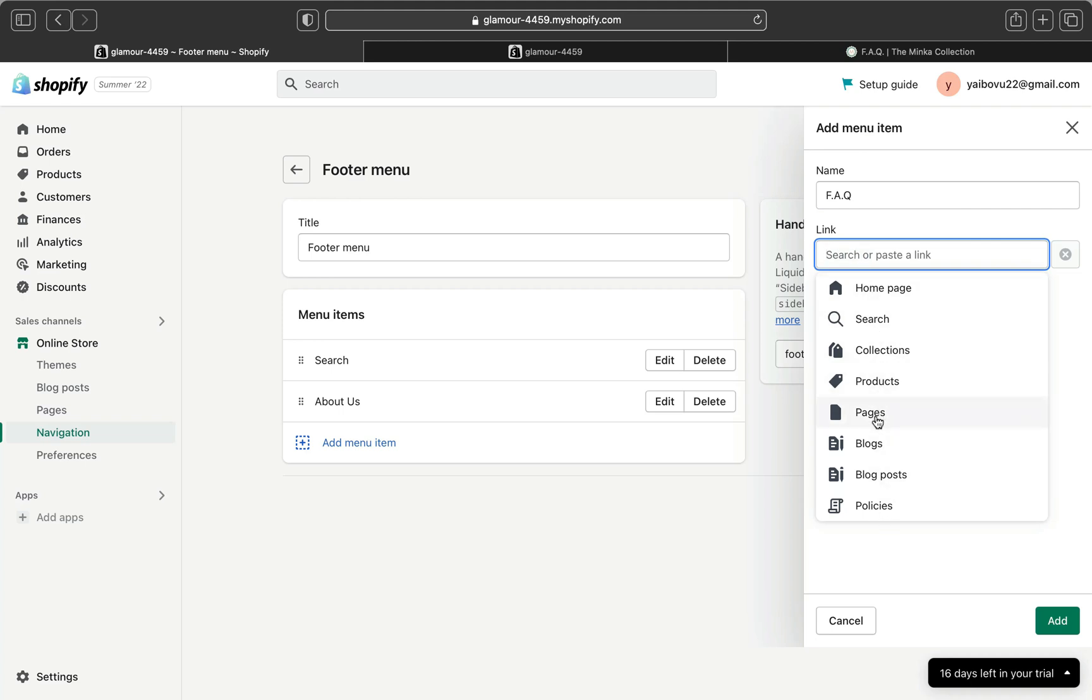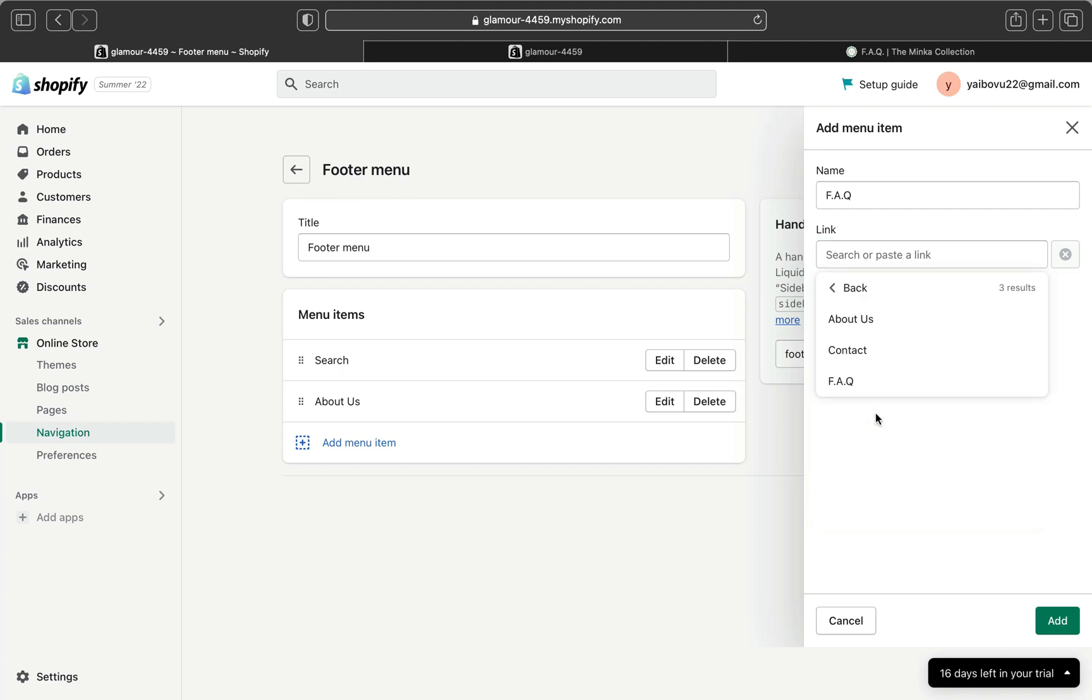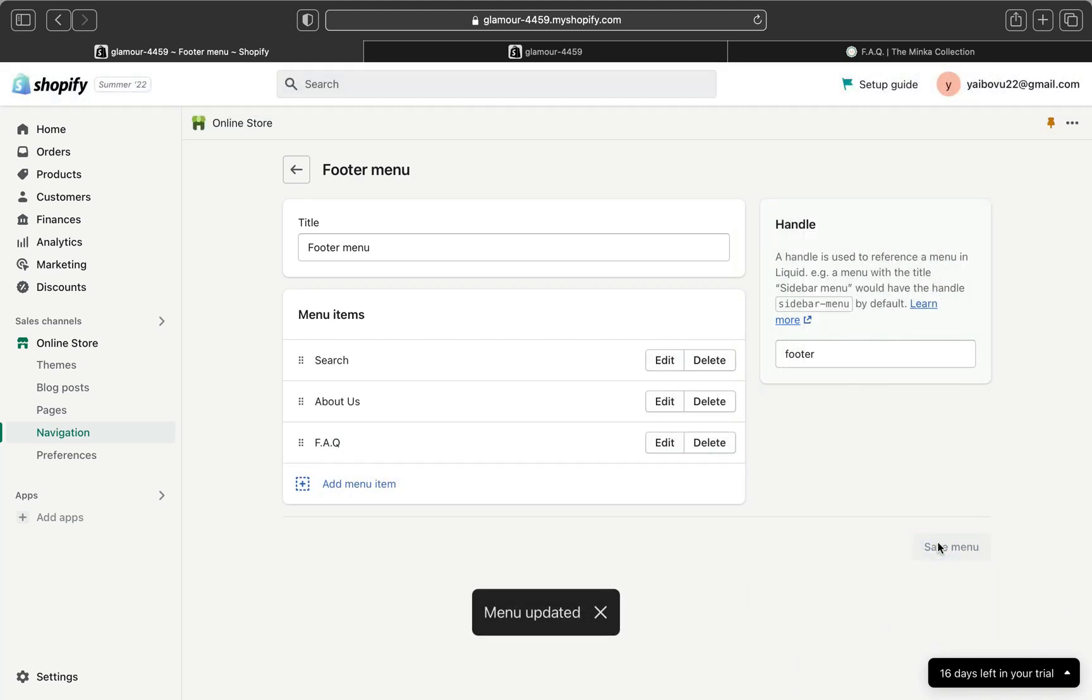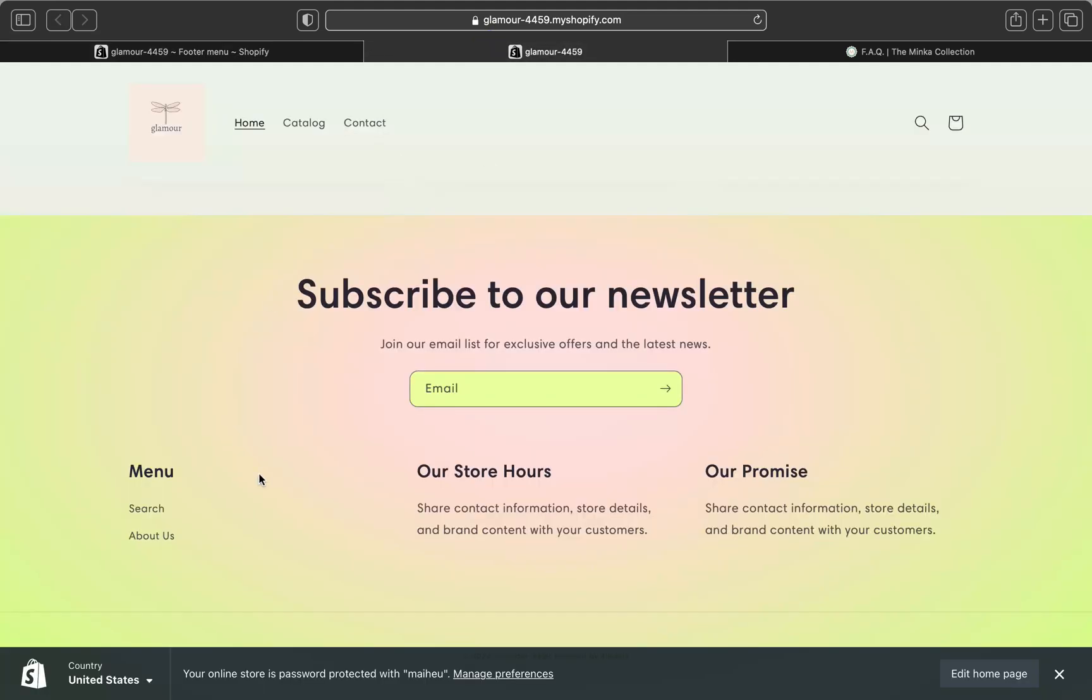I'm going to write FAQ and then I'm going to link it. I am going to pick what am I going to link. Basically, we created a page, so I'm going to click page and I am going to select the FAQ page that we created. After that, I'm going to click add and I am going to click save menu.